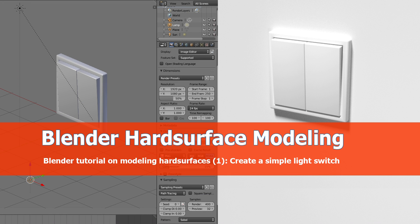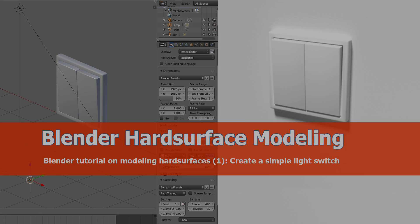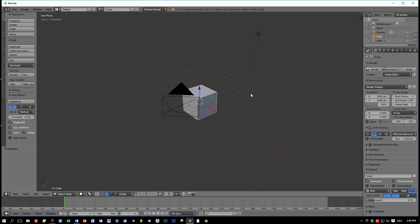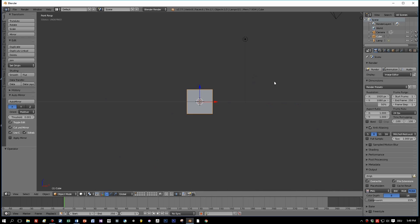Hi, this is a new modeling tutorial for Blender. Somebody asked me how to start modeling hard surfaces with Blender, and I would suggest starting with a very simple object, like I did here for a light switch. Let's jump right into Blender 2.77 and see how a light switch is built and what primitives can be used to create one.